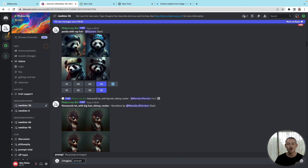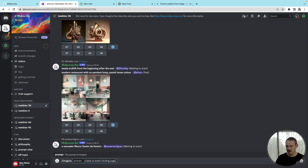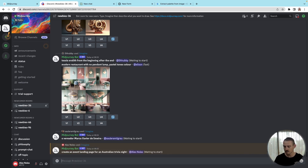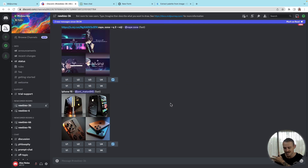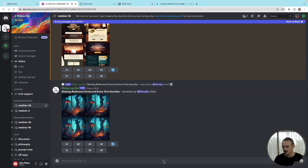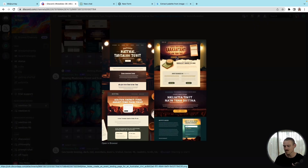Once you have registered, you can begin asking Midjourney to create visuals and designs. To prompt Midjourney to create a design, use the command forward slash imagine, then hit enter. Simply type a phrase, keywords, or a question, and again hit enter. So let's start broadly for my design — hey Midjourney, create an event landing page for an Australian trivia night. Then we wait and be a little patient because our freelance designer has a lot of design requests at the moment.